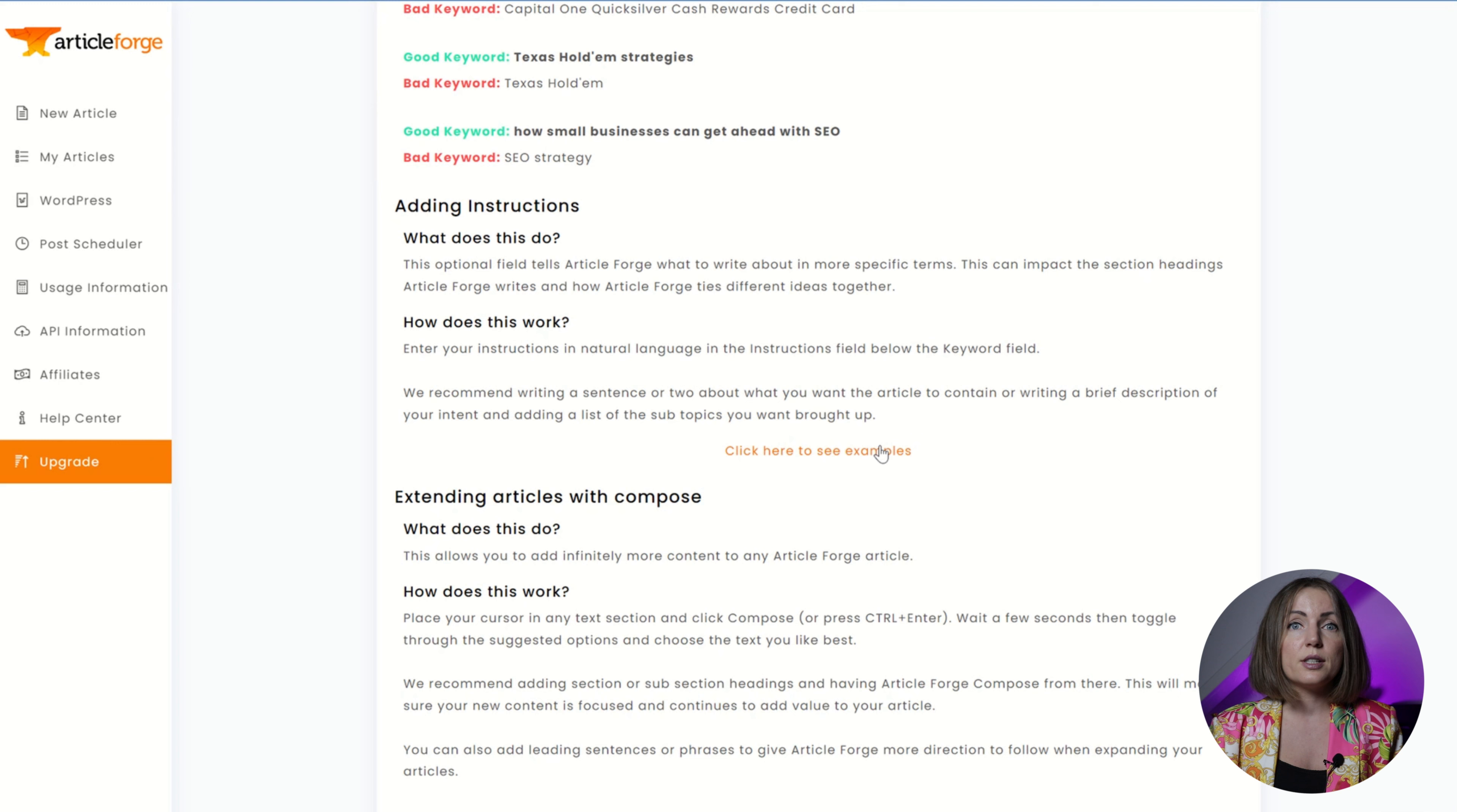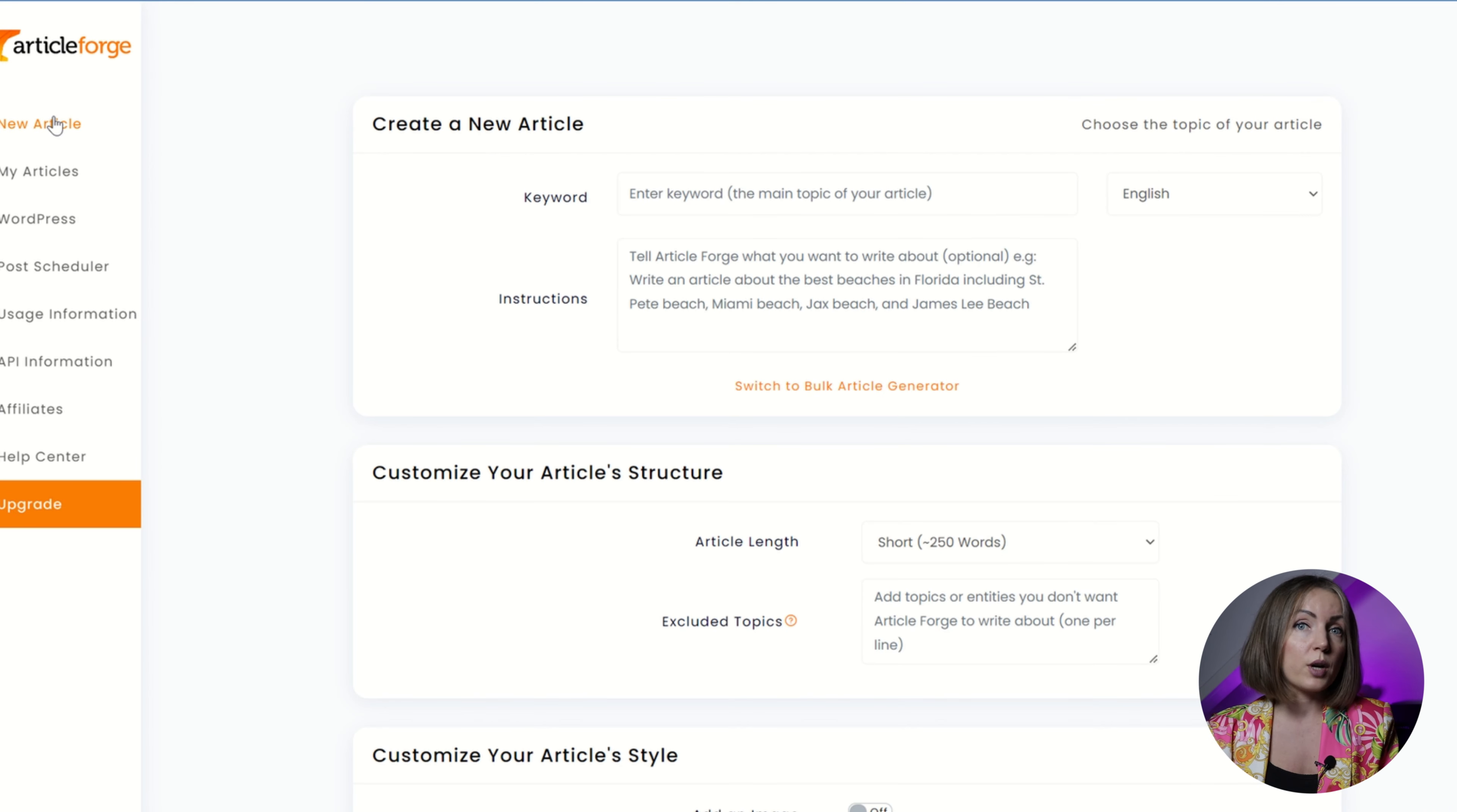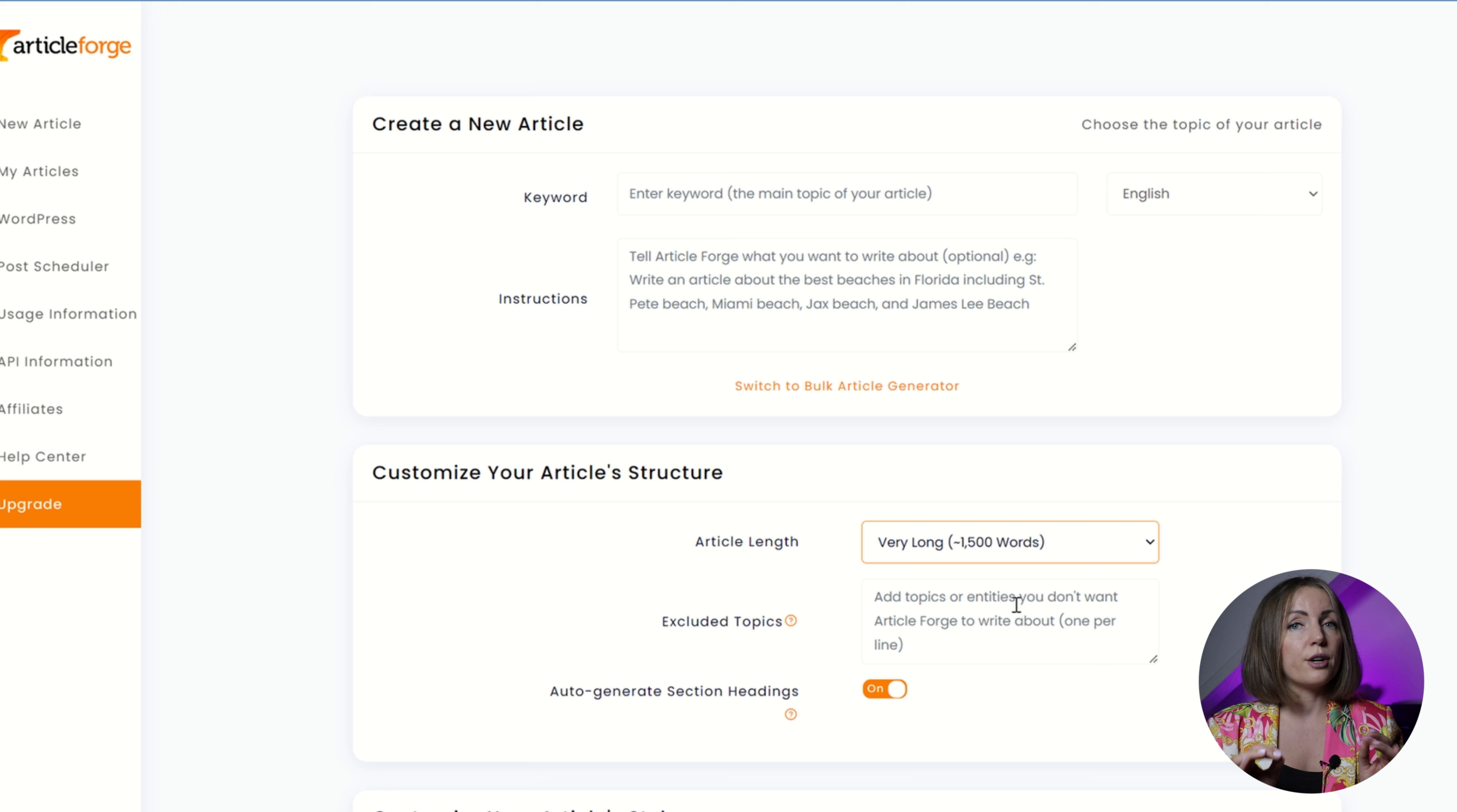I totally love that Article Forge educates you on how to create long-form content. It's a pity this content can't be longer than 1500 because I would love it to be at least 2500. However, from what I see there are a few tools that allow you to generate content of this length.